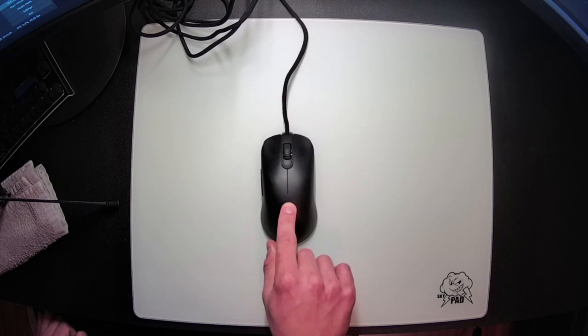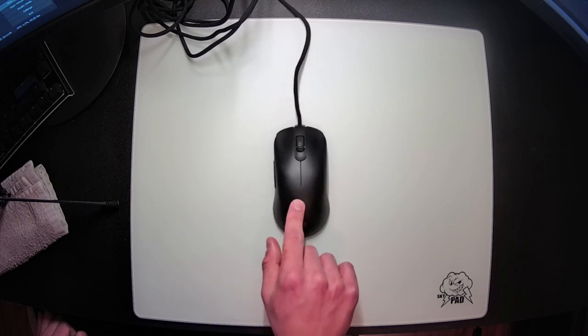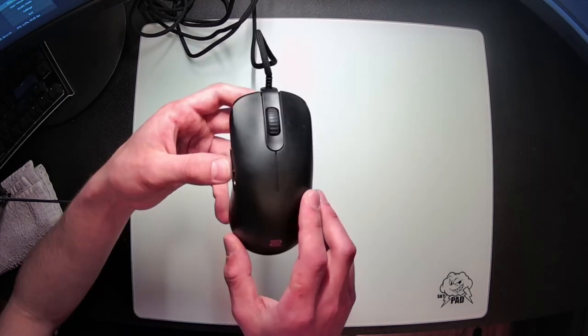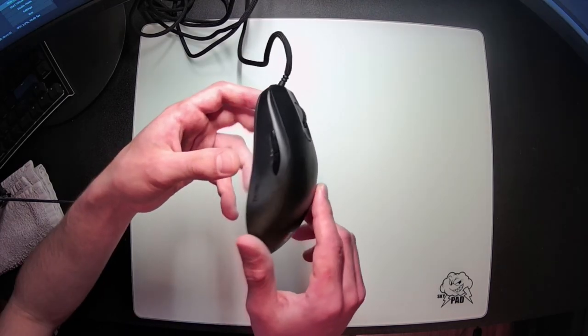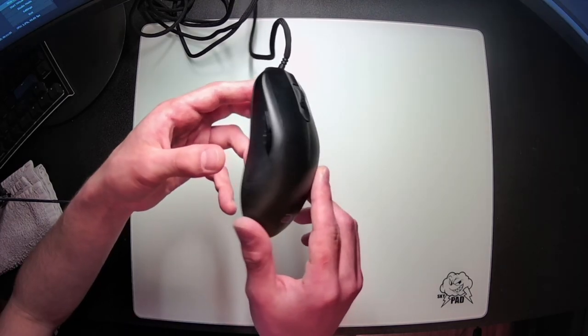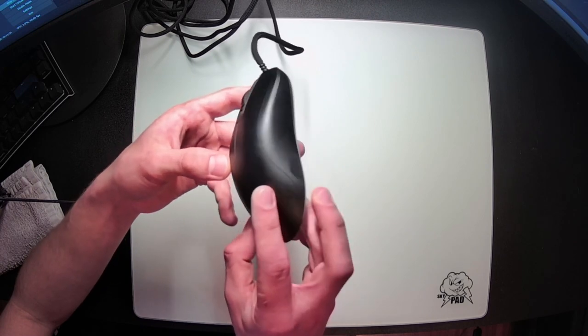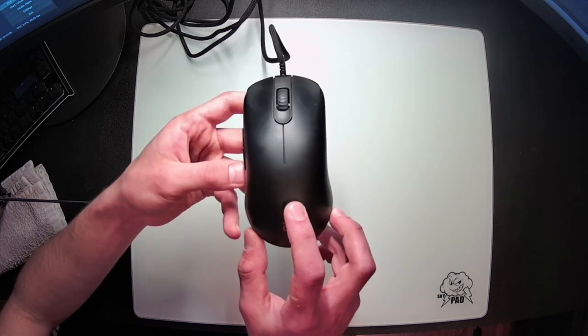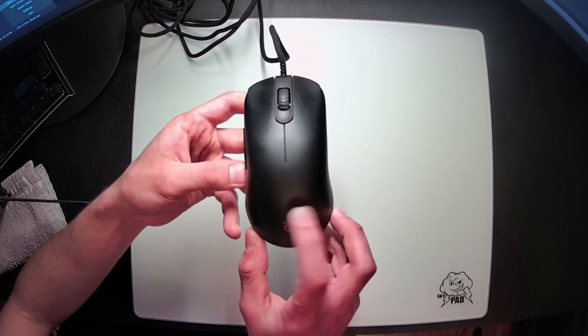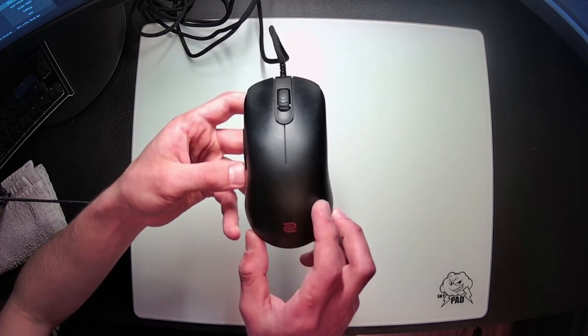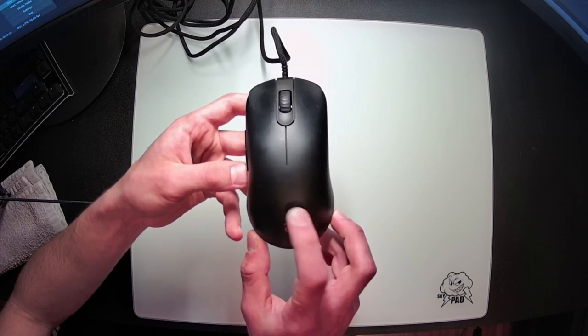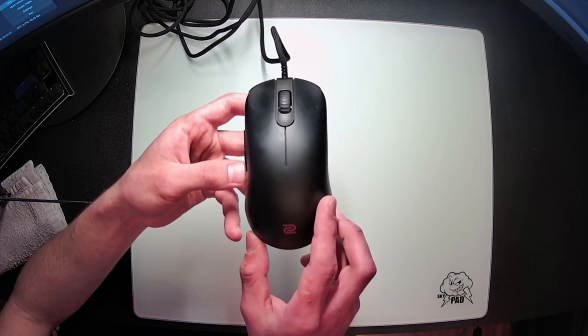The only fault I could find with this coating is that it does pick up fingerprints and oils very easily. Every single fingerprint gets picked up by the coating, and it just makes the mouse look very dirty on your table. It doesn't matter how diligent you are about washing your hands or frequently cleaning your mouse. All the oils that come out of your hand will directly stick to the coating.